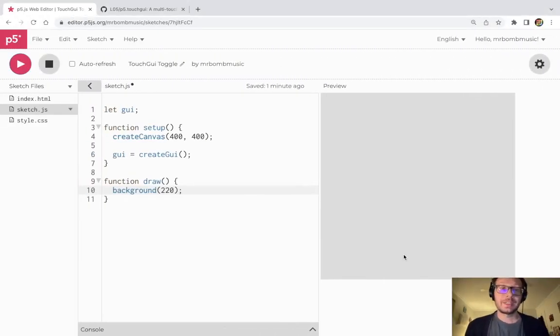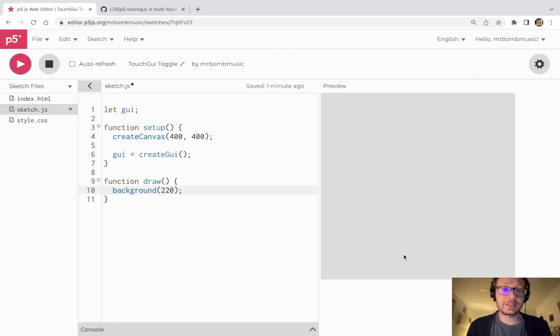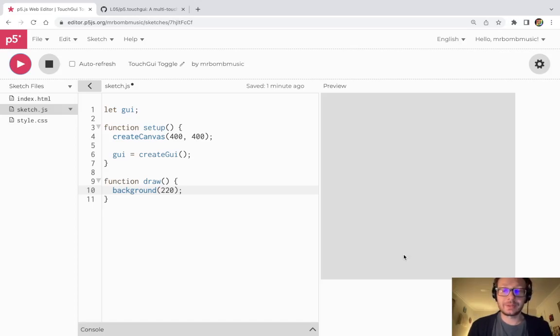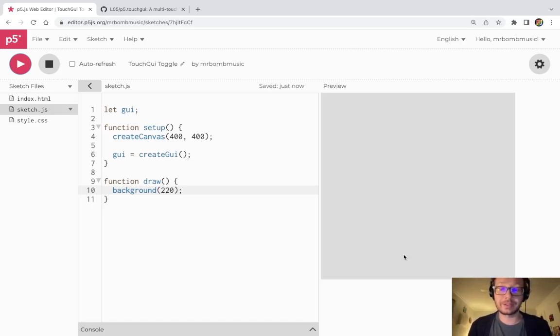Hi everybody. In this video I'm going to be working with the touch GUI library for p5.js and I'm going to make a toggle button which is when I click the button it will evaluate as true until I click the button again in which it will then return to false.